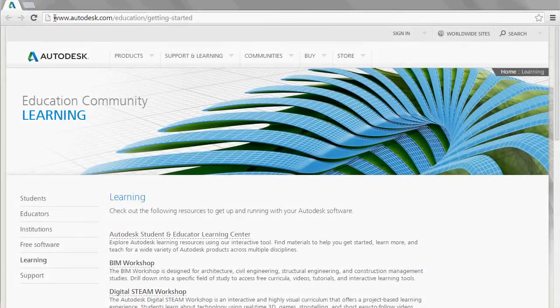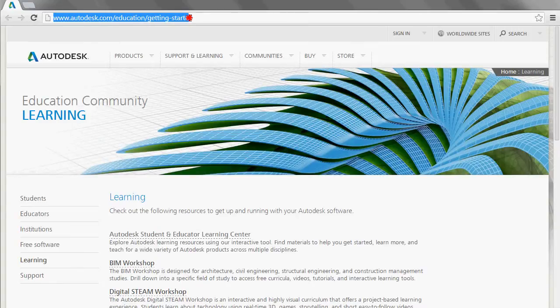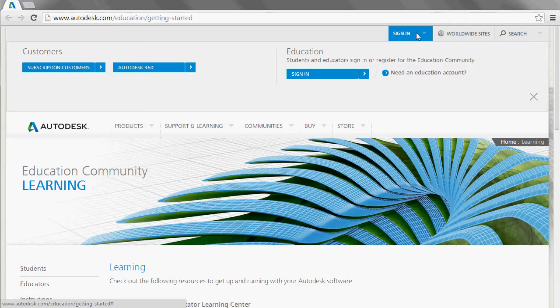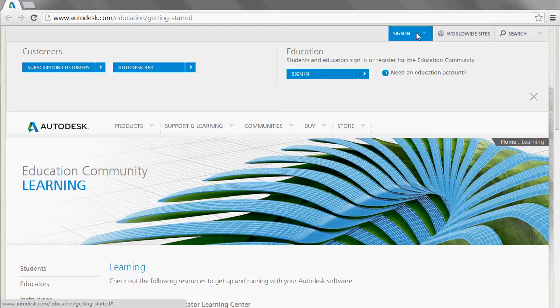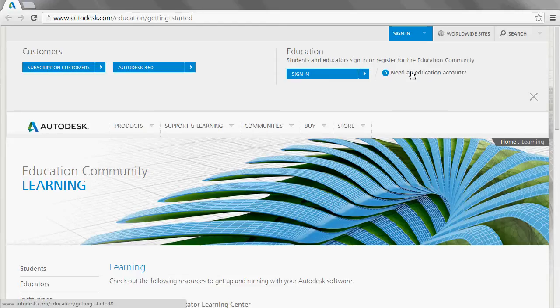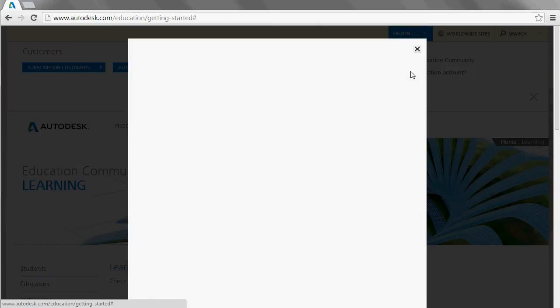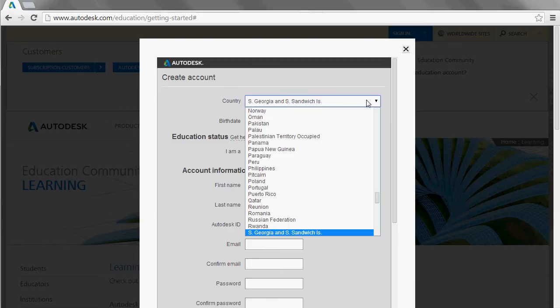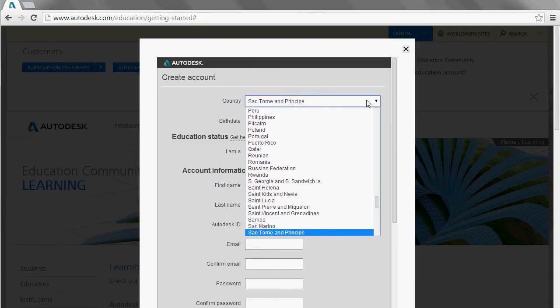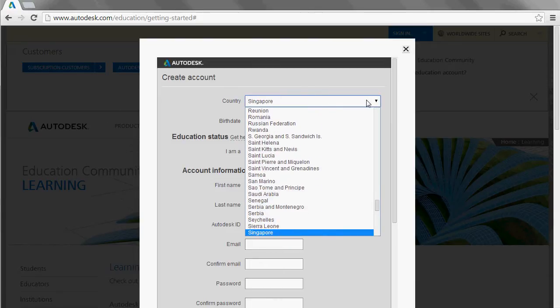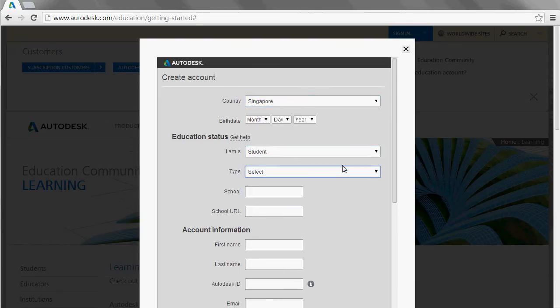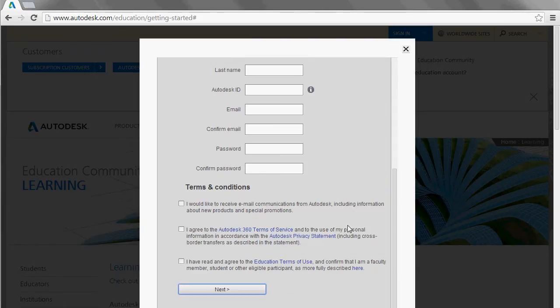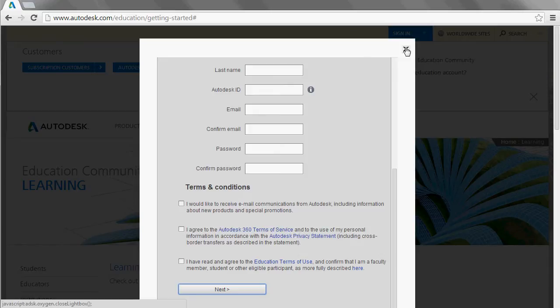First let's browse to the Autodesk educational site and you would need to register yourself an educational account with Autodesk for getting the software. Fill in your personal particulars and the institution that you are affiliated to, and for the values of integrity and honesty I would strongly recommend you to register the account with your school's dot edu email address.